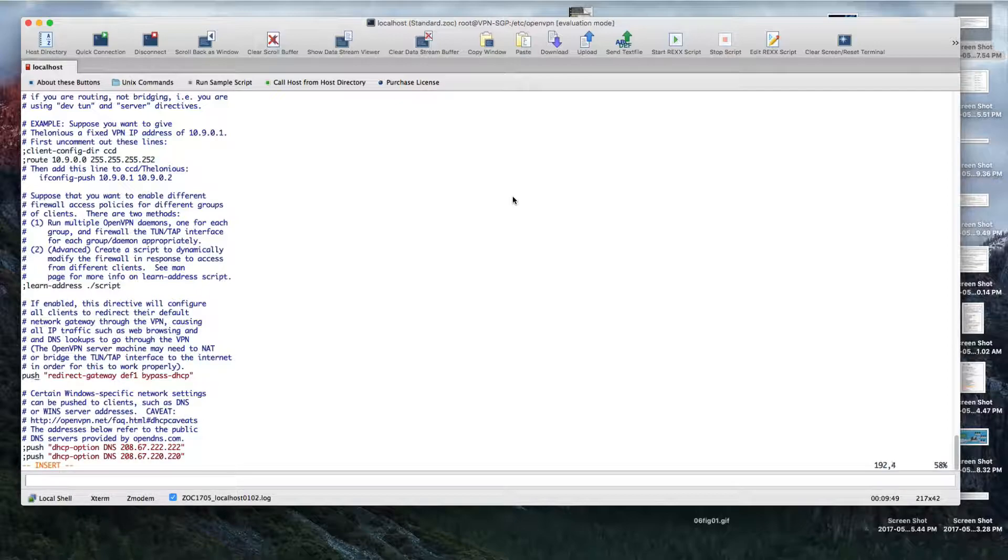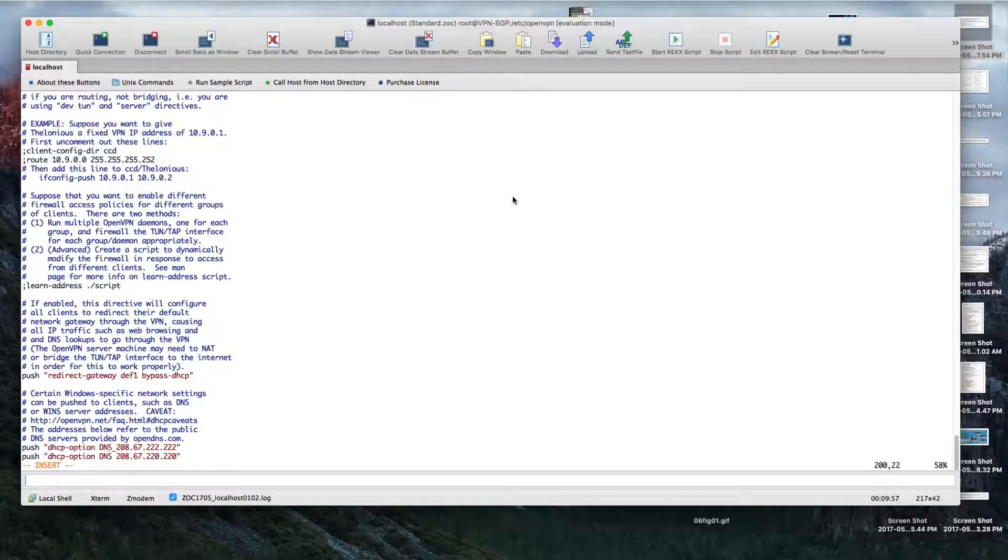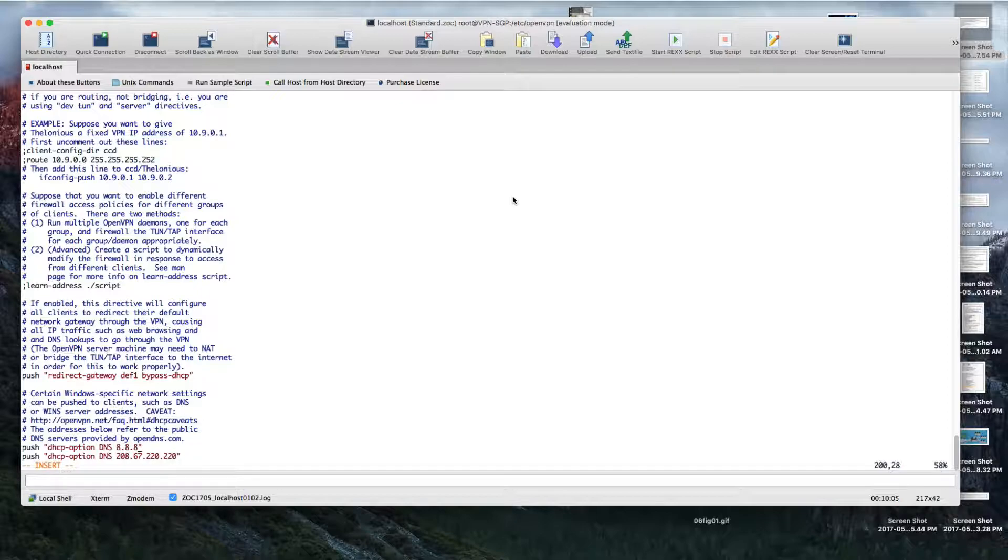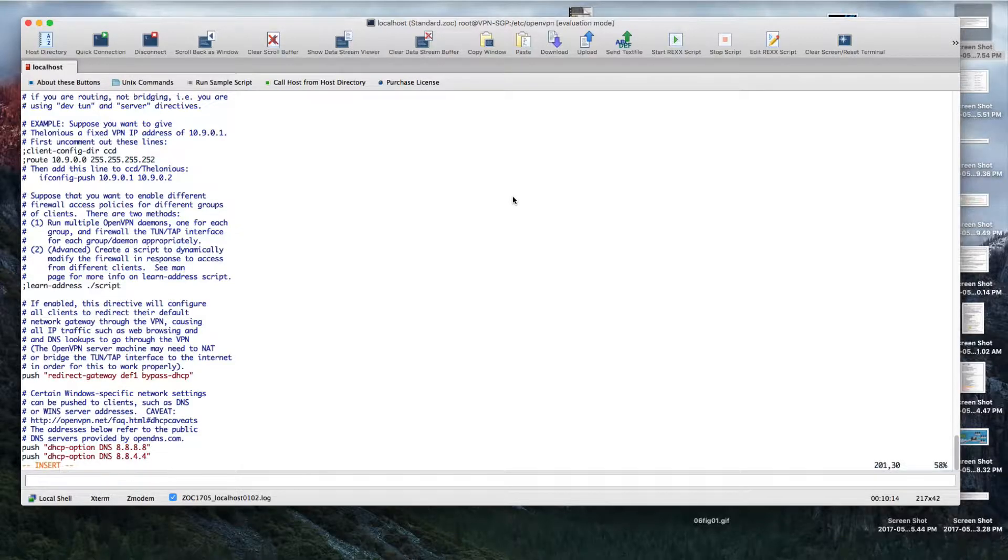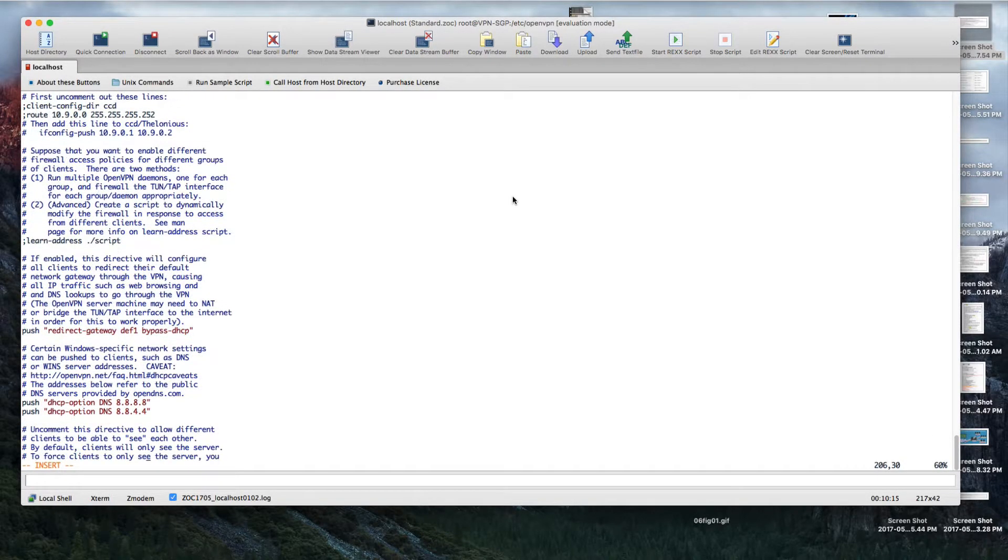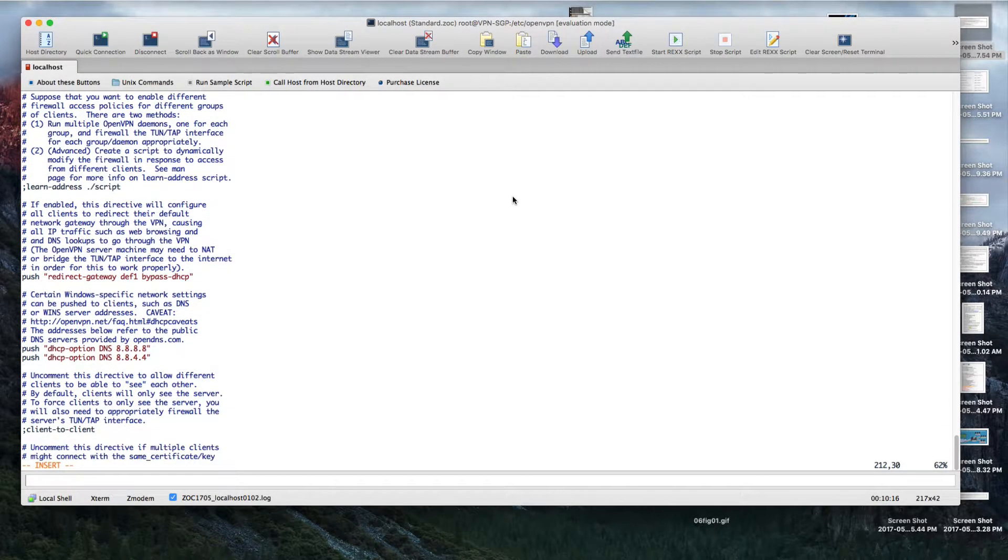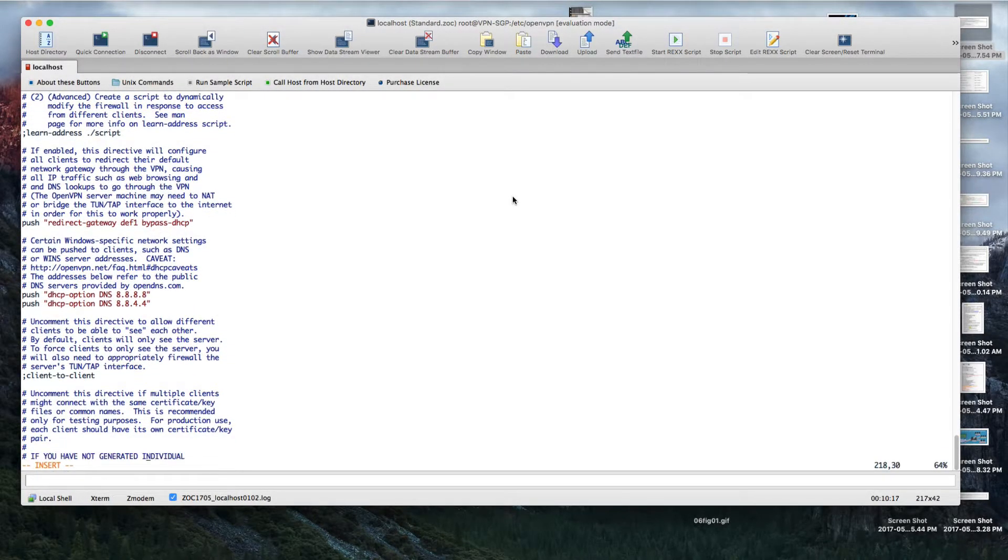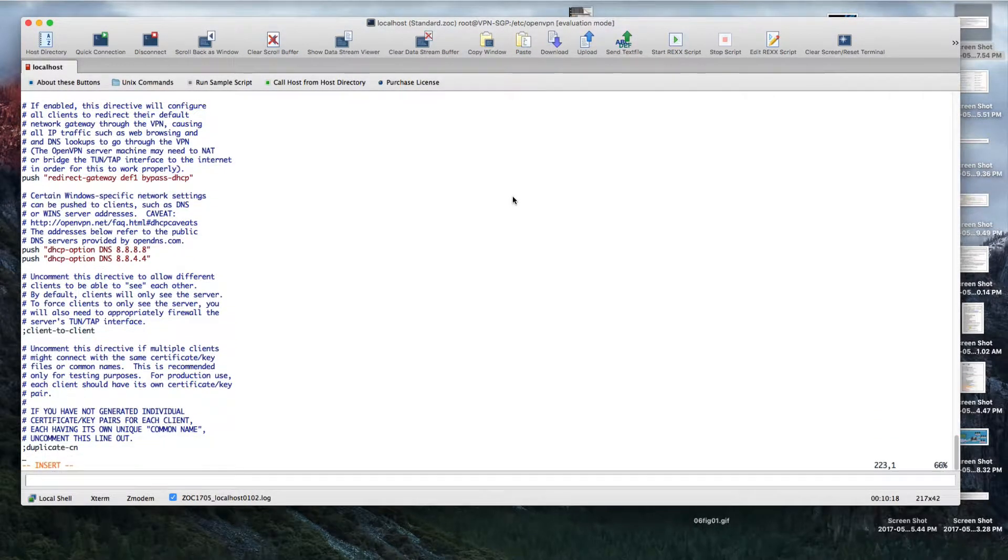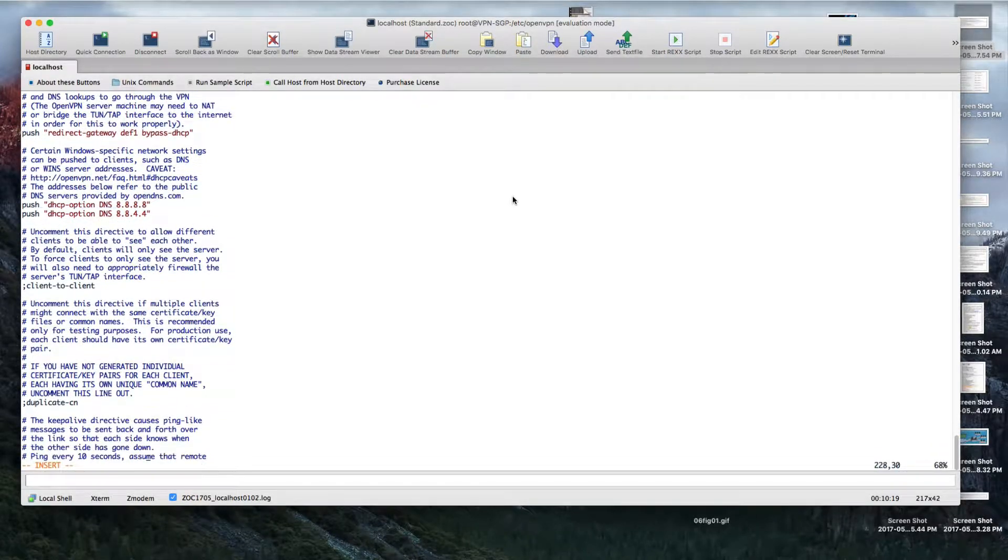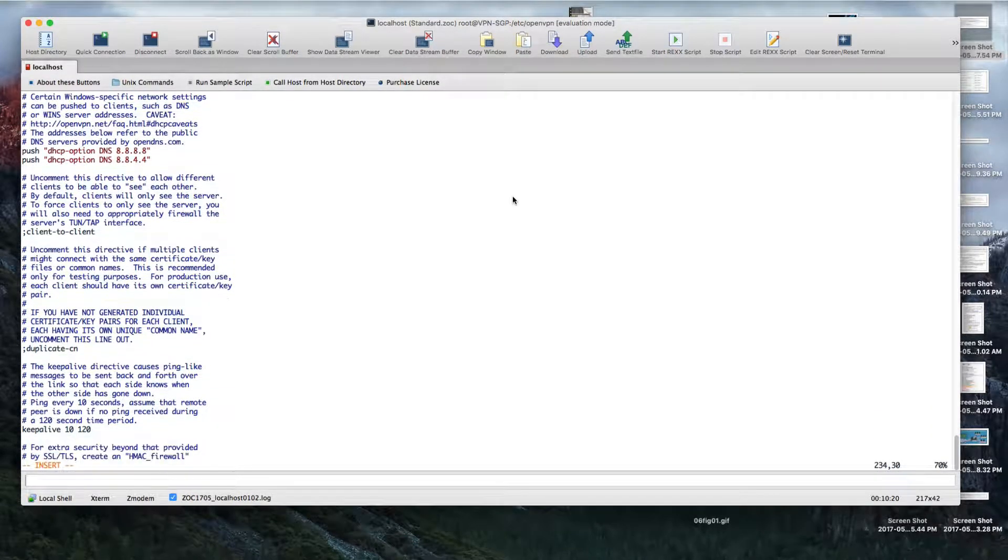One more thing - you need to enable the DNS as well. You can use any public DNS, but I prefer using Google DNS: 8.8.8.8 and 8.8.4.4. Make sure you uncomment the user nobody and group nobody as well.